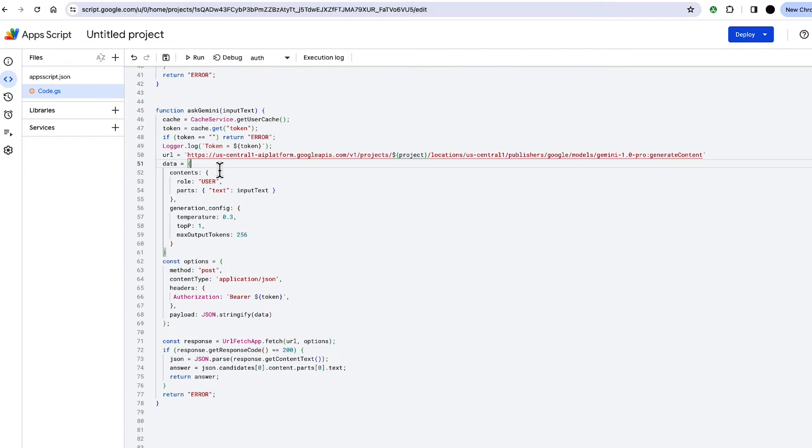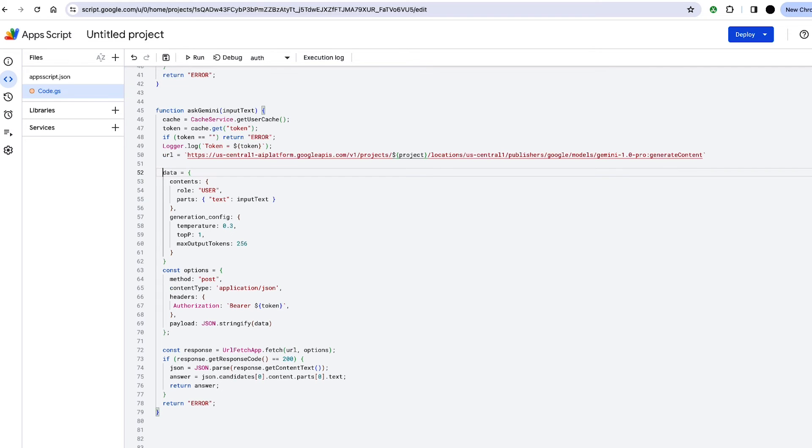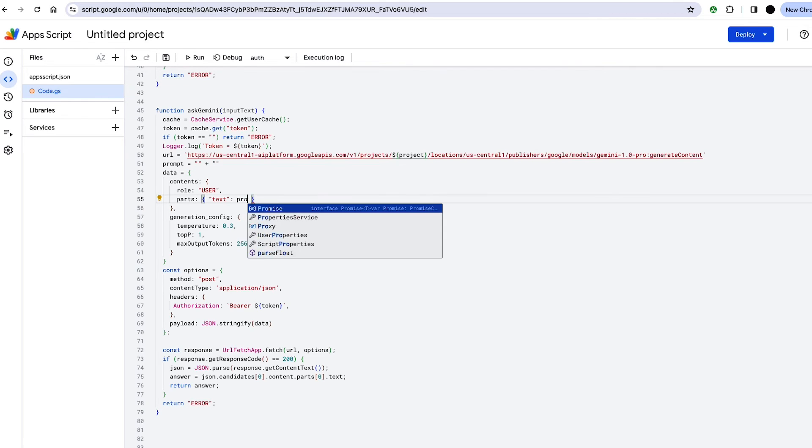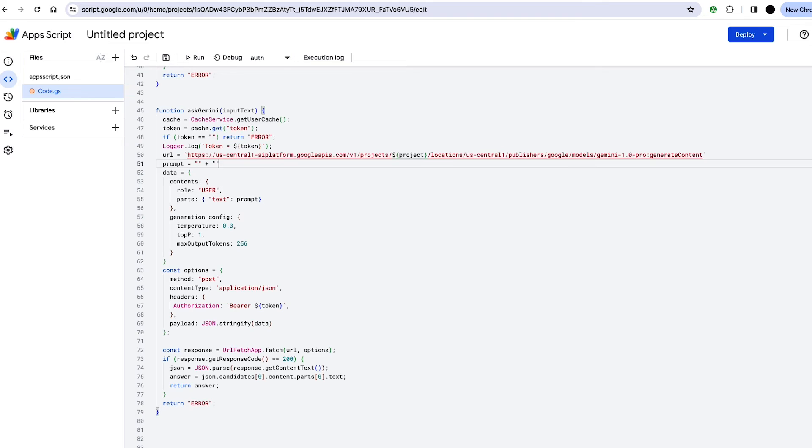So I'm going to call a variable prompt in here, and then I'm going to send this prompt to Gemini. So instead of input text going to Gemini, it's going to be this variable prompt.